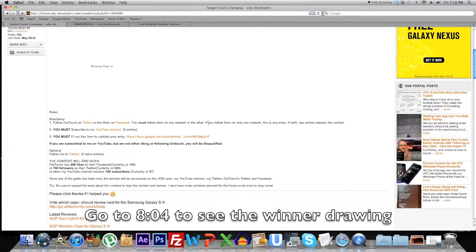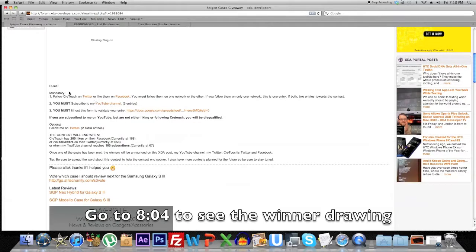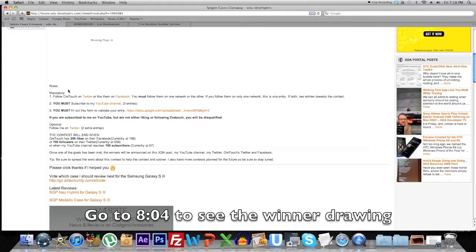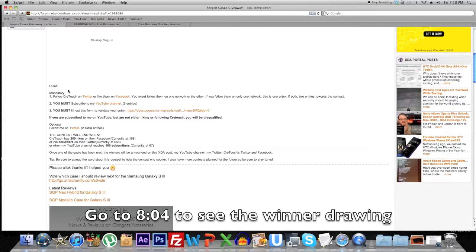Before I get into how I'm going to choose the winner, here are the rules. You have to follow Craytouch on either Twitter or Facebook, one or the other. If you didn't follow them on Twitter or Facebook you are disqualified, so your name most likely won't show up when I show the list of entrants.